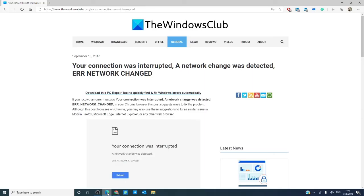For more fixes, go to our website, thewindowsclub.com. Hey, do not forget to give this video a thumbs up and subscribe to our channel, where we are always adding new content aimed at making your digital universe just a little bit better. Thanks for watching, and have a great day!